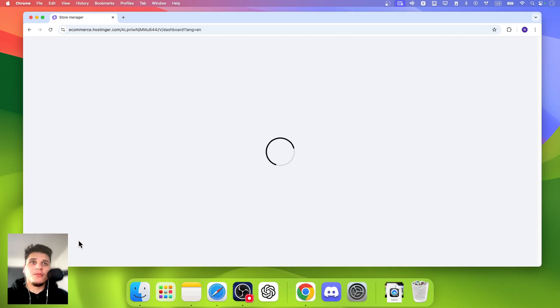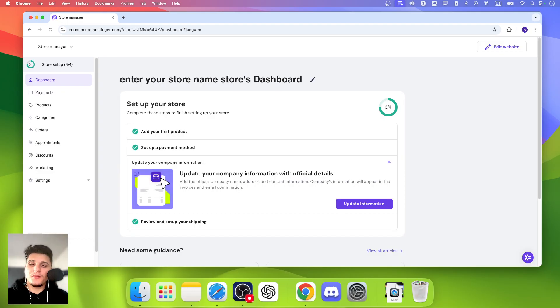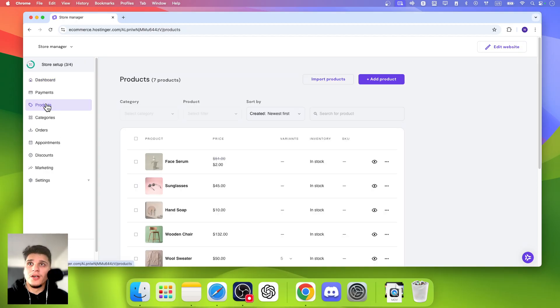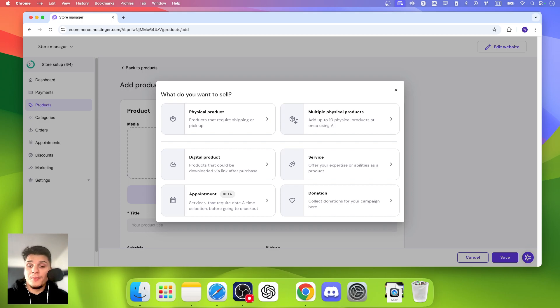When you click on Manage Store, this will direct us to the Store Management area. And then from here we're going to have to go to Products and click on Add Products. So here just click on Add Product and then from here we're going to be able to choose the product type.